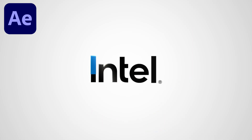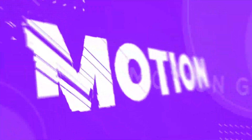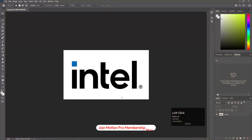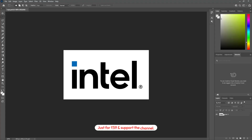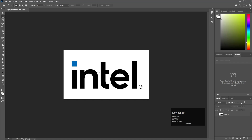Without wasting any more time, let's get started. To create any kind of logo animation you need a logo first. I have this Intel logo, I got it from Google. You are free to choose any logo you want, because the technique we are going to use today is easily applicable for this logo. I have opened this file in Photoshop — it's a simple JPEG file. First thing first, we need to remove the background.